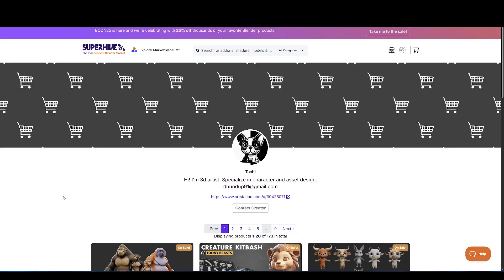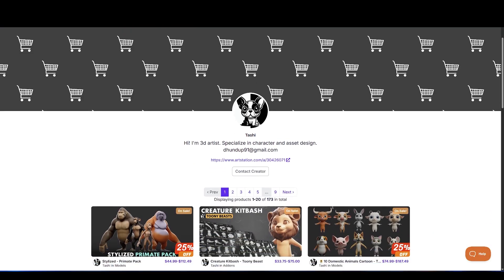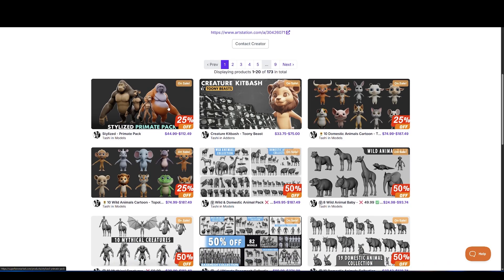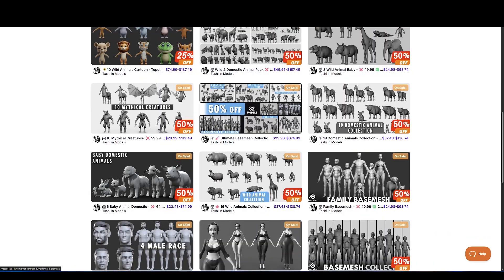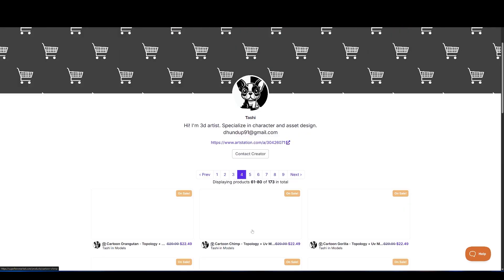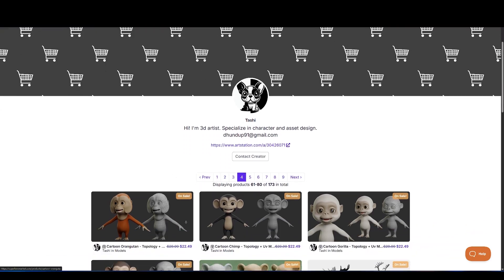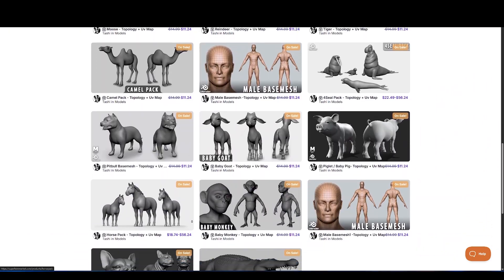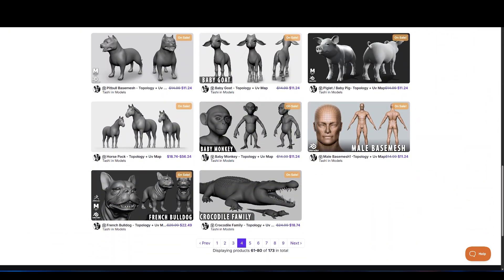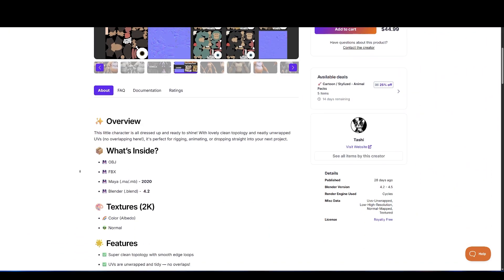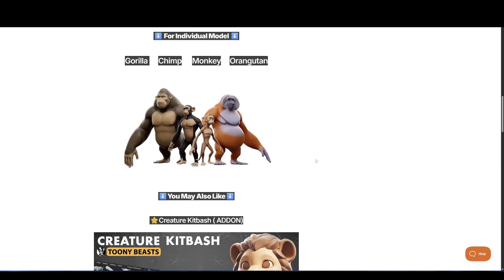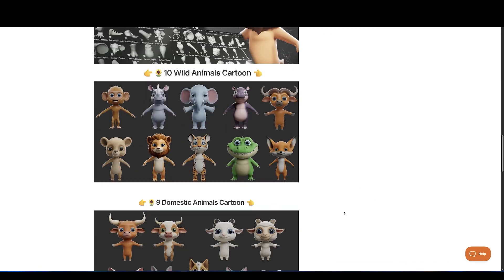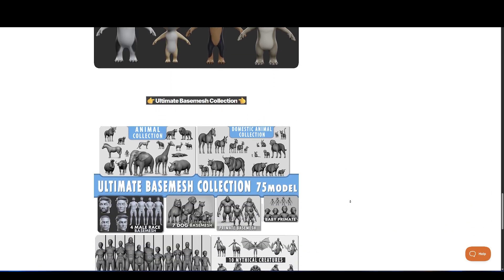For Stylized Character Artists, there's a new release from Tashi, the Stylized Primate Pack. This includes four detailed primate characters with clean topology, proper UVs, and polished textures. They come in multiple formats like FBX, OBJ, Maya, and Blender, and include color plus normal maps.